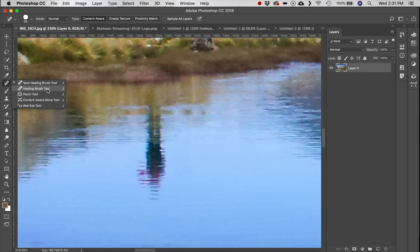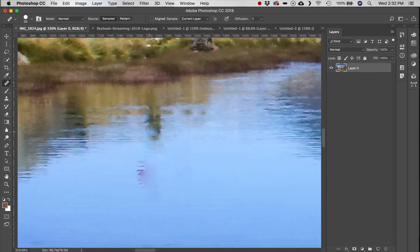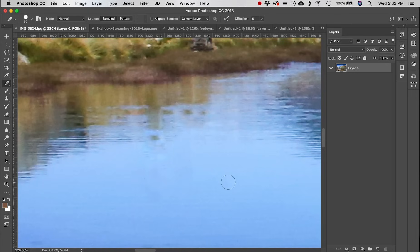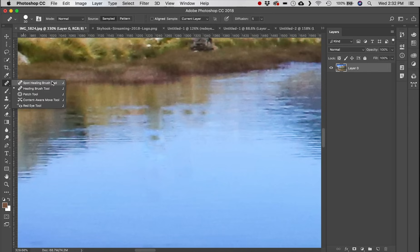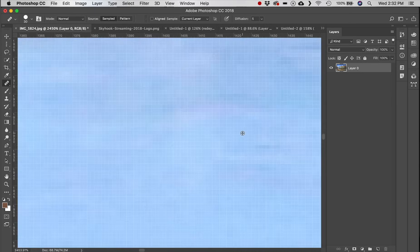Next is the Healing Brush tool, which is based on a selection you make. Hold Alt and click to sample the water, then paint over the reflection to copy that information over it. It worked moderately well but was a little smudgy — the Spot Healing Brush actually did better here.